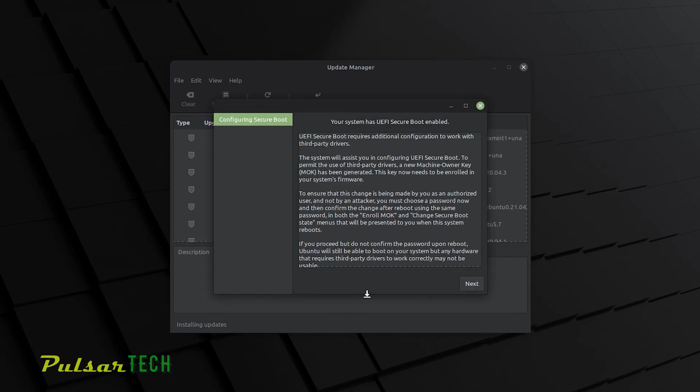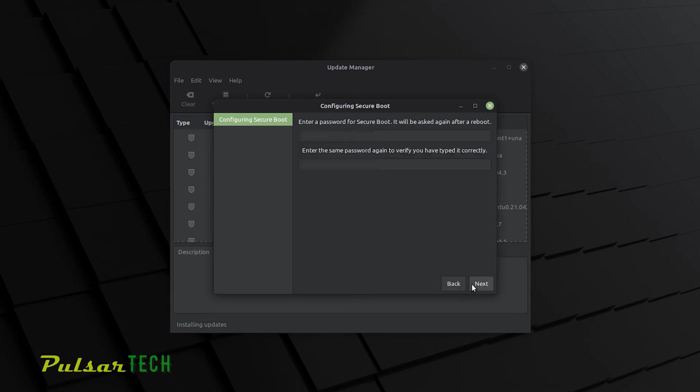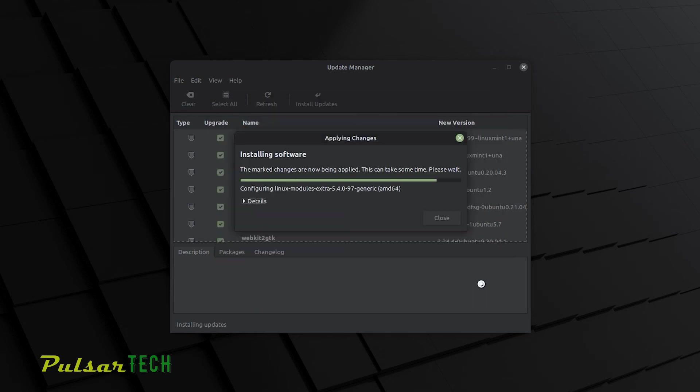So if your system has that, it's going to ask you to configure secure boot. So in this case, I'm just going to put in a password and then just going to type it again and then click next and it will install all the updates. No problem. There we go. It's all done.